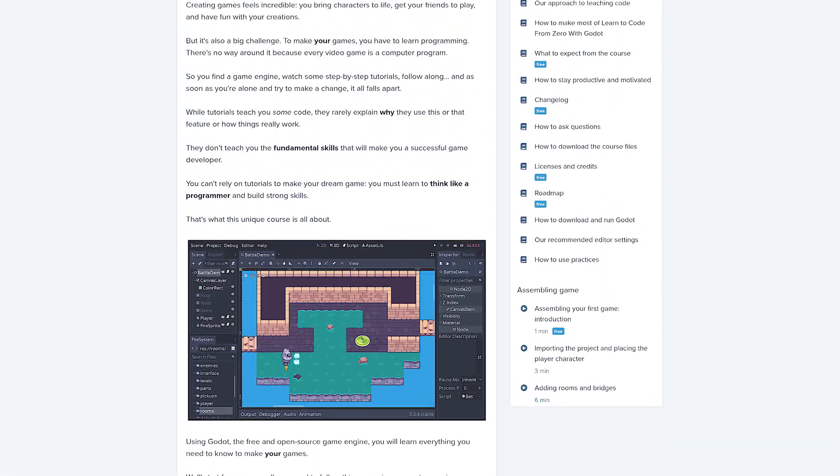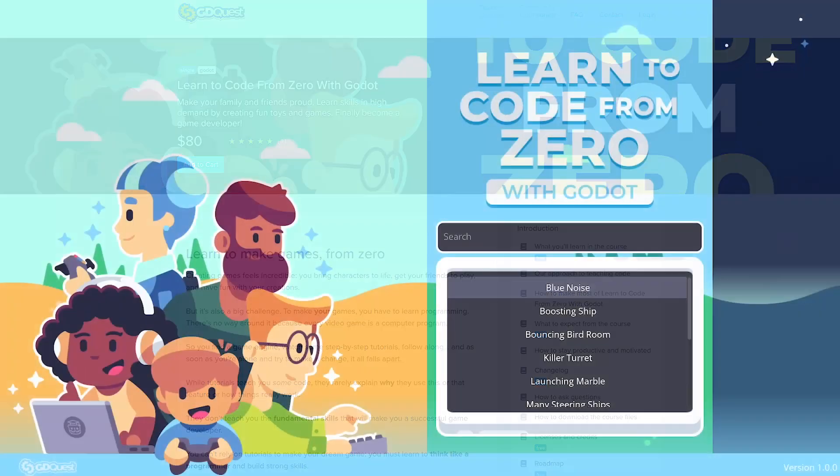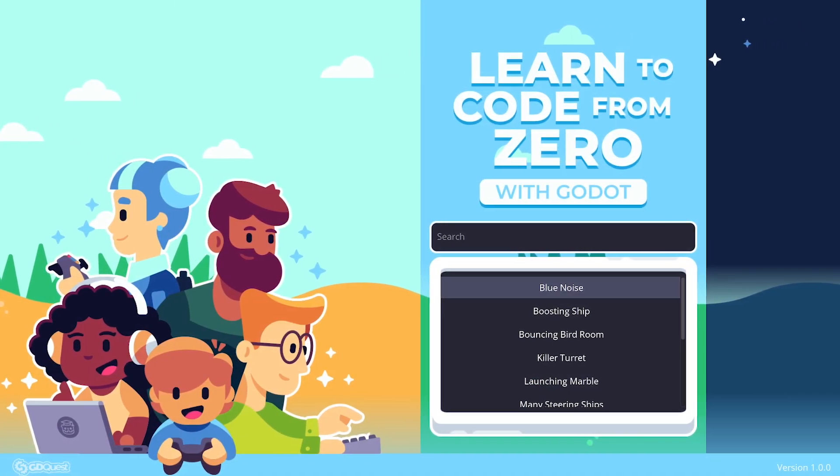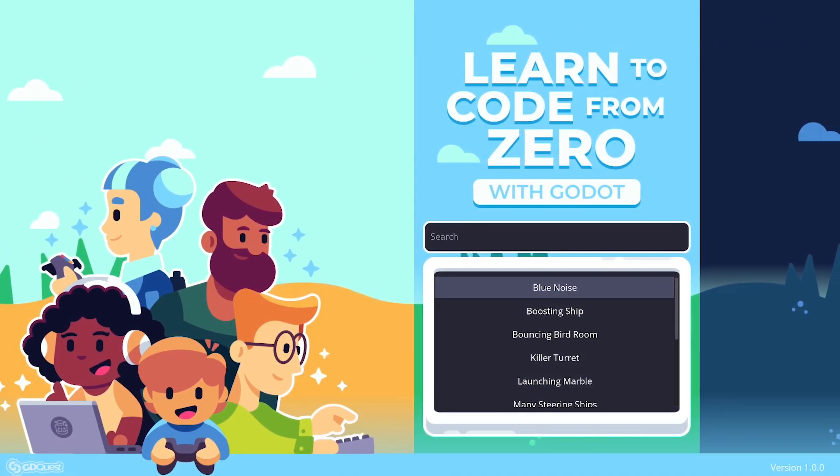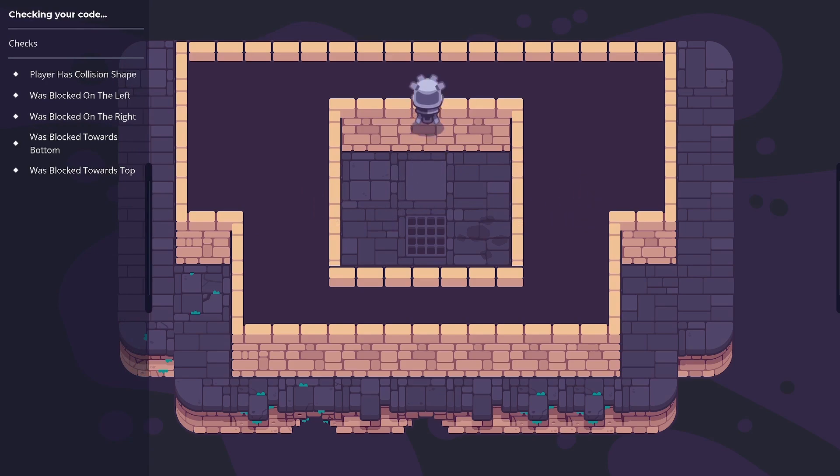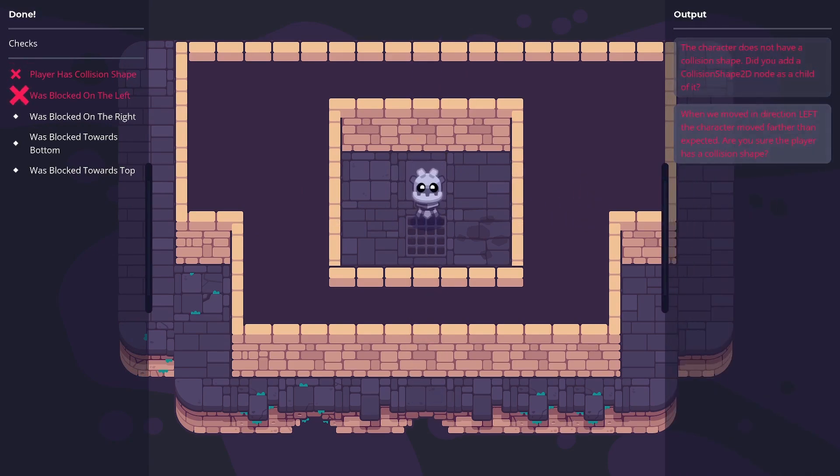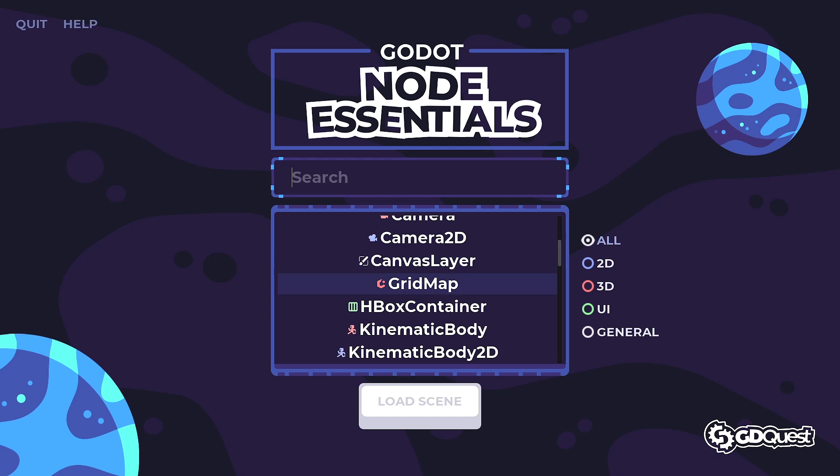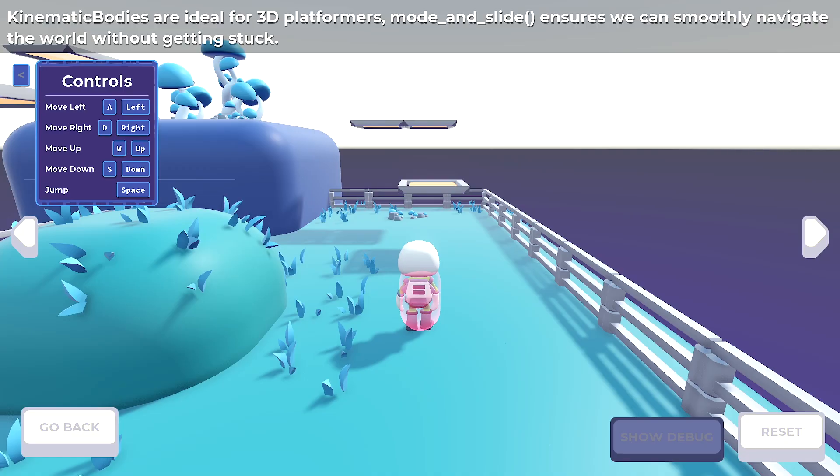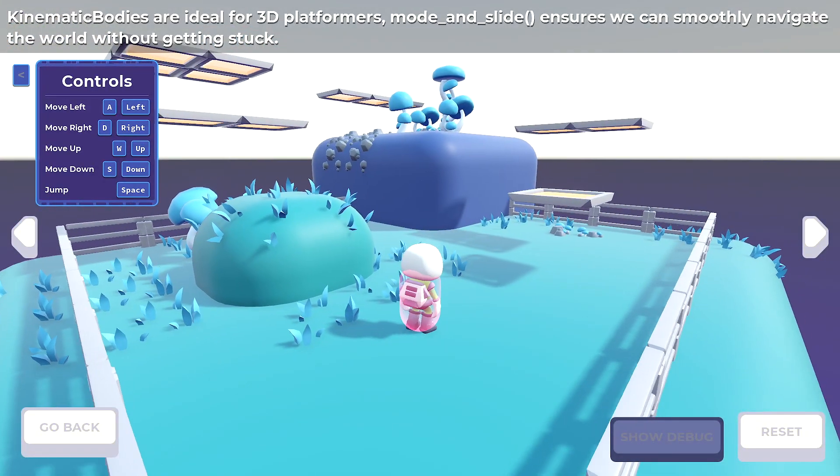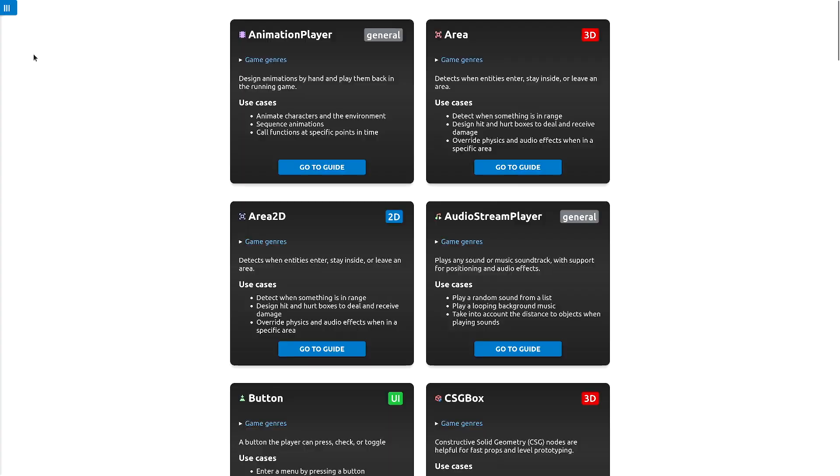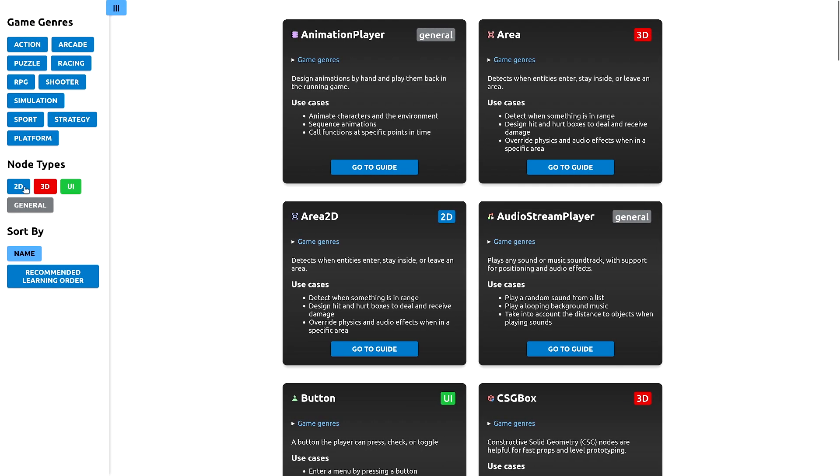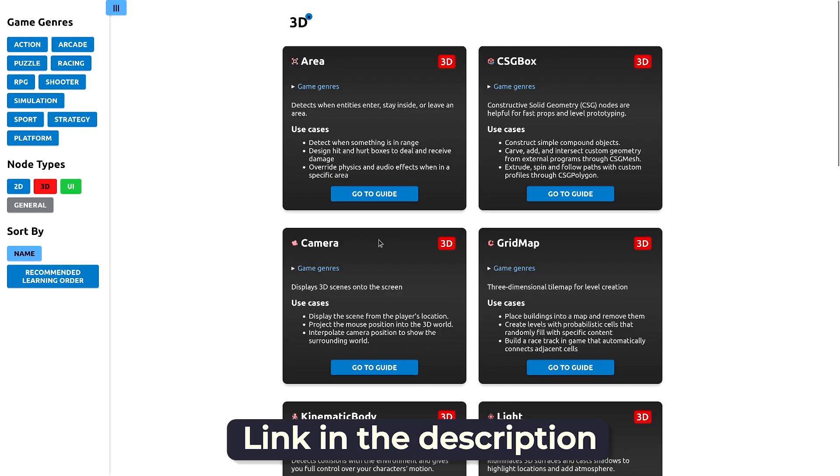This video is sponsored by our courses. Learn to Code from Zero is for anyone who wants to understand how to code games. It's the only course with interactive practices you can do right in Godot. Then there's Godot Node Essentials. It's the largest cookbook to learn very concrete ways to use Godot's nodes in your projects. It covers all the essentials for 2D, UI, and 3D nodes.